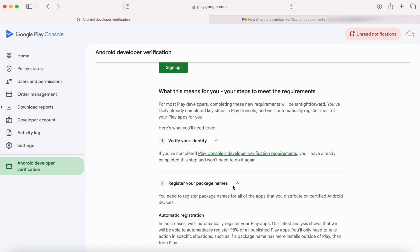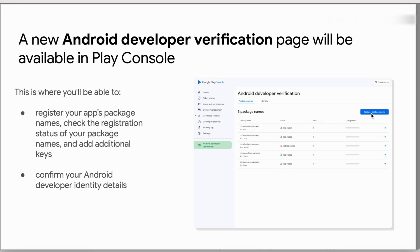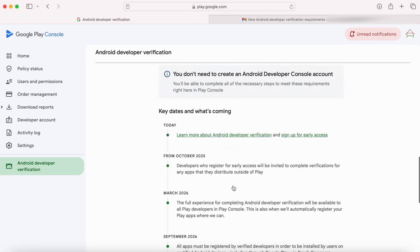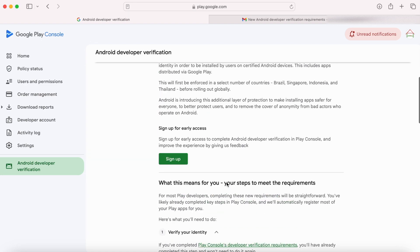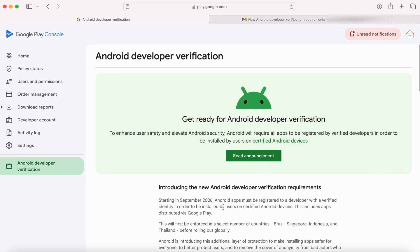Google Play will automatically take care of all the apps registration process. But if you are distributing your Android apps through other media or other app stores, then you need to do manual registration of your apps — and you can do that right here in your Play Console itself from October 2025. Hope you understood what this new developer verification requirement is all about. Post your thoughts in the comment section below. If you like my explanation, please like the video and subscribe to iReca Tech Solutions. Thank you.